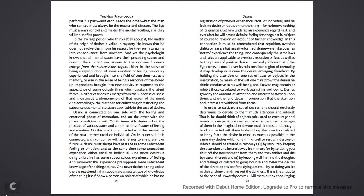In order to cultivate a set of desires, one should resolutely determine to devote to them much attention and interest. That is, we should think of objects calculated to encourage and nourish those particular desires, make frequent mental images of them in the imagination, devote much interest and thought to all connected with them. In short, keep the objects calculated to bring forth the desire in mind as much as possible.